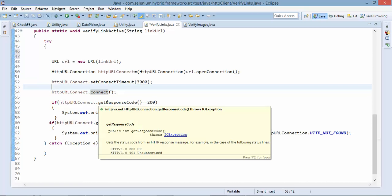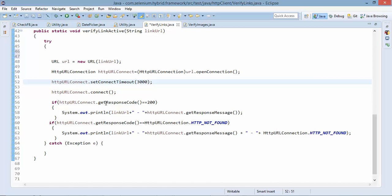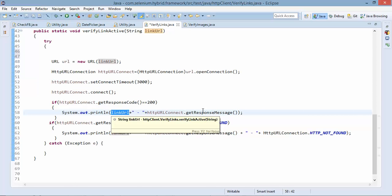Then finally let's connect. So using this http url connect object I will connect and get response code is the method so it will simply get the response. And you can see they have given very good documentation, 200 it means okay and any other code which is not equal to 200 will be unexpected. So we'll check if it is equal to 200 so I will print the url and will print the message.